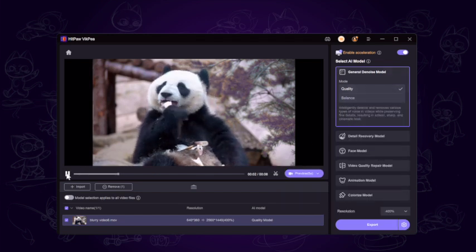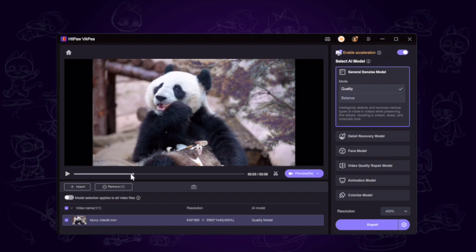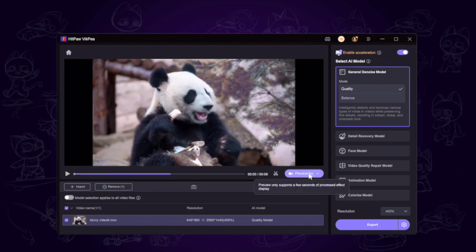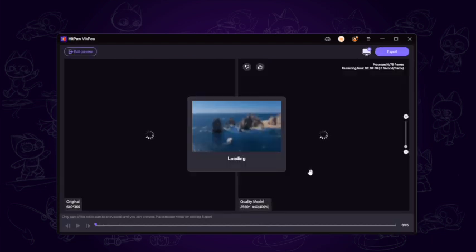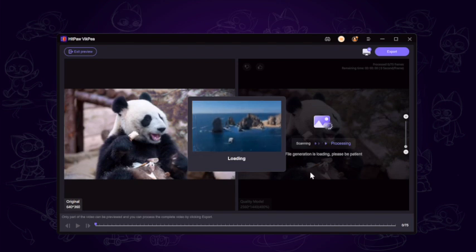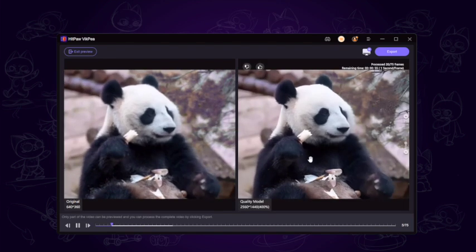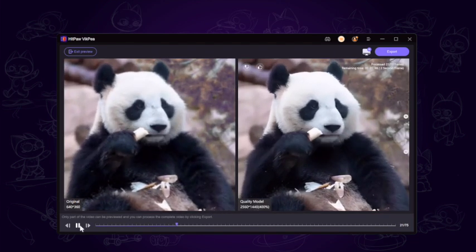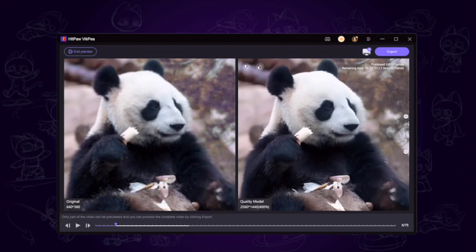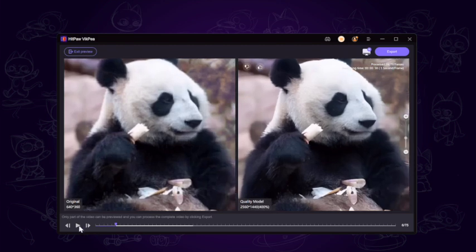Here, we choose General Denoise Model and click Preview to have a check first. Wait for a second. Wow! The result is quite obvious, and we can see the fur is quite clearer than before.